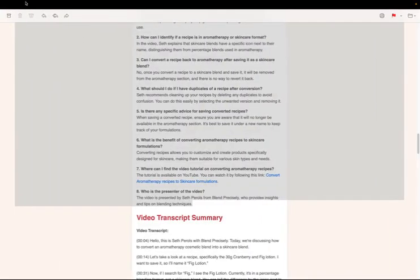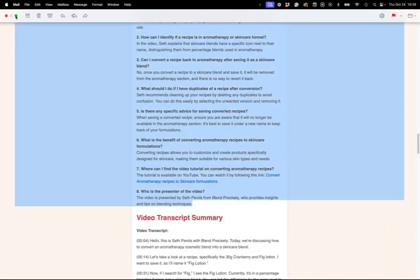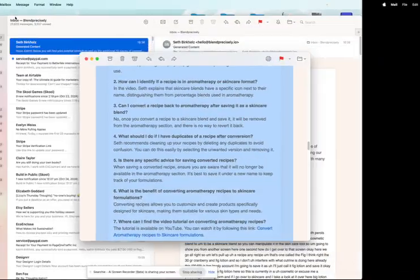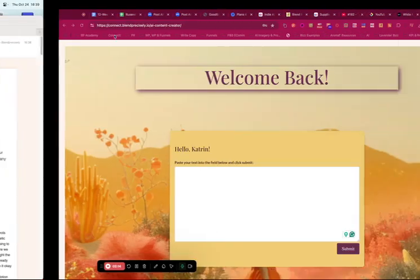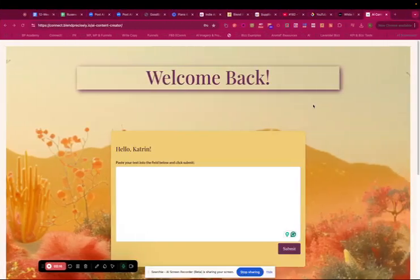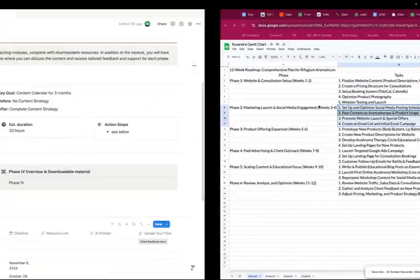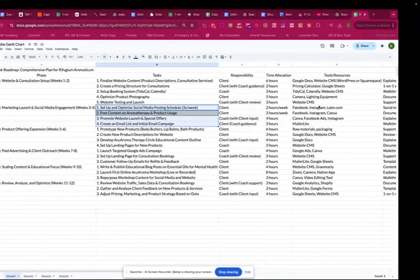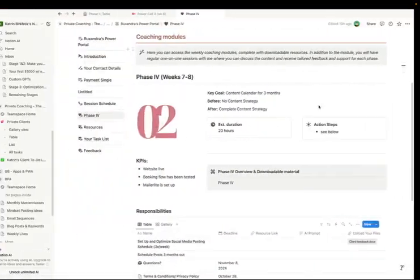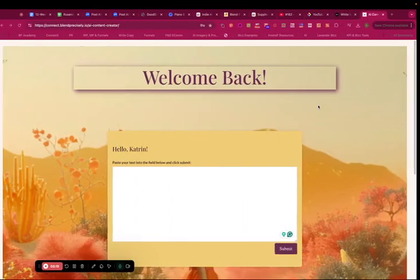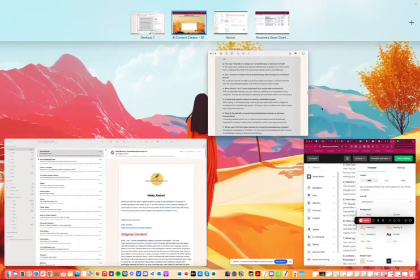And then I'm pretty much done. Sorry. I always have many windows open. I'm pretty much done with my email already. Let me just find it back for a moment.